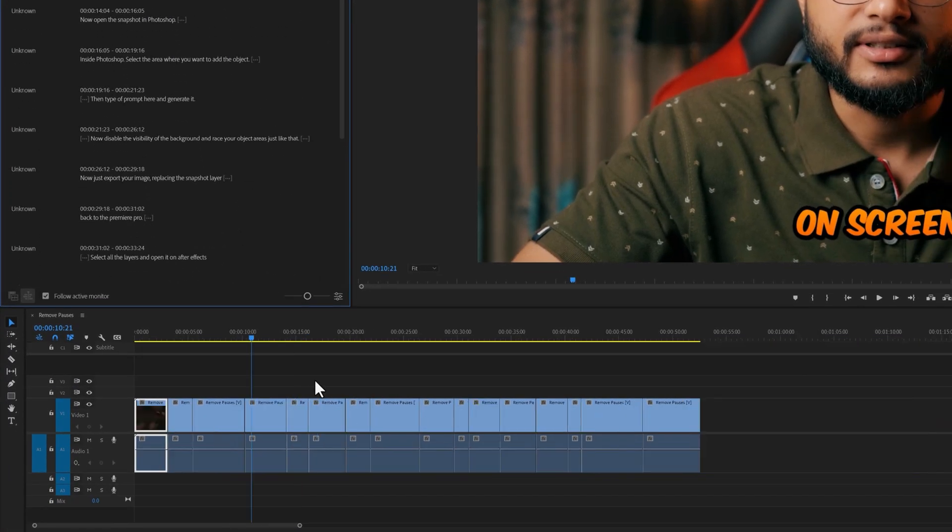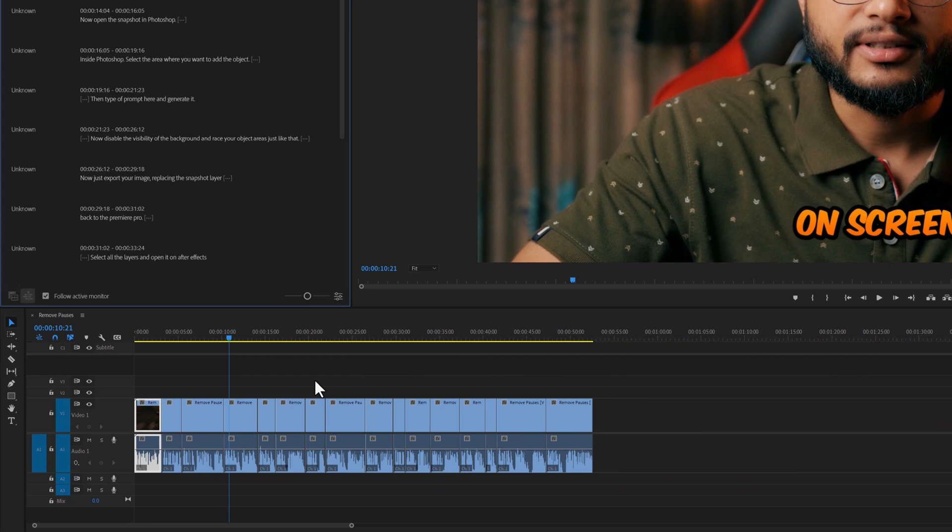Just like the pauses, you can click on a filler word and bulk delete it from your sequence transcript.